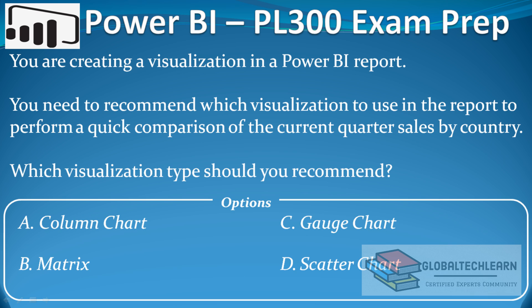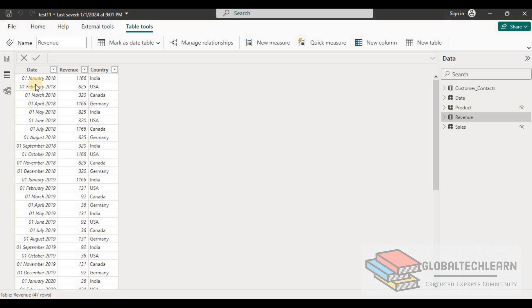The options are column chart, matrix, gauge chart, or scatter chart. So let's try each type of chart in the Power BI desktop and conclude which visualization we should recommend for this requirement.